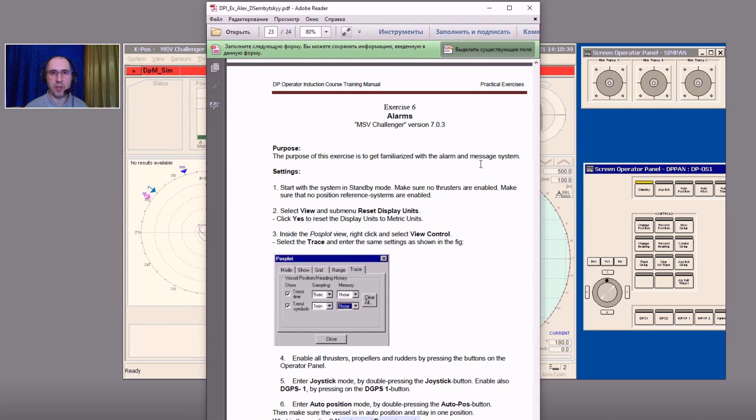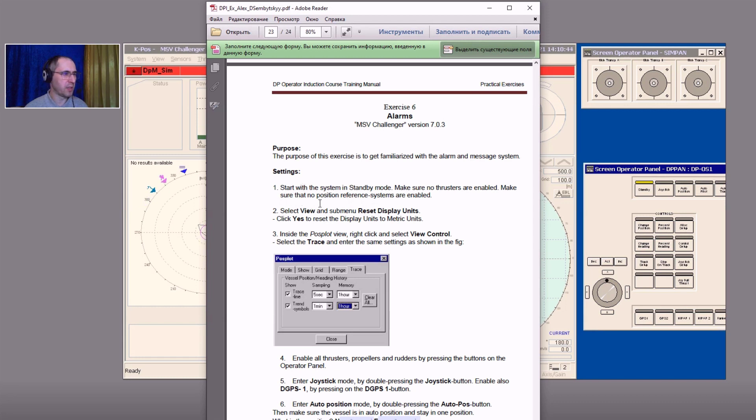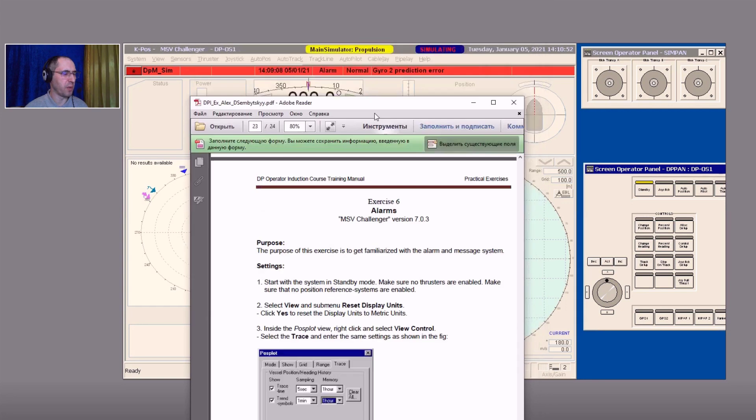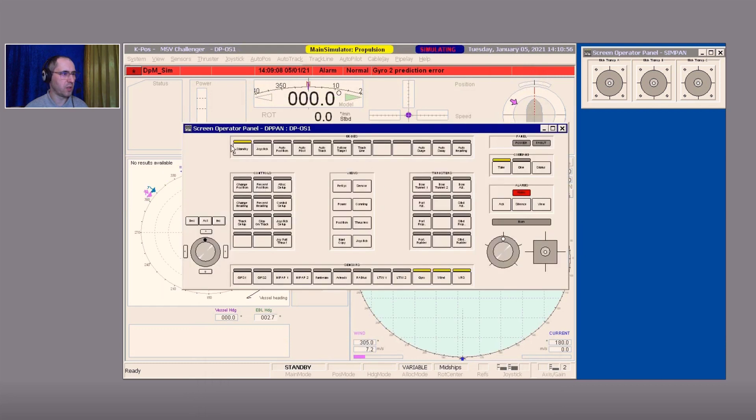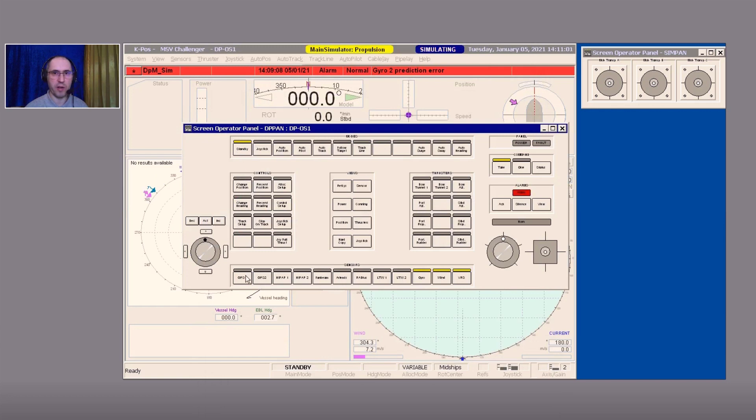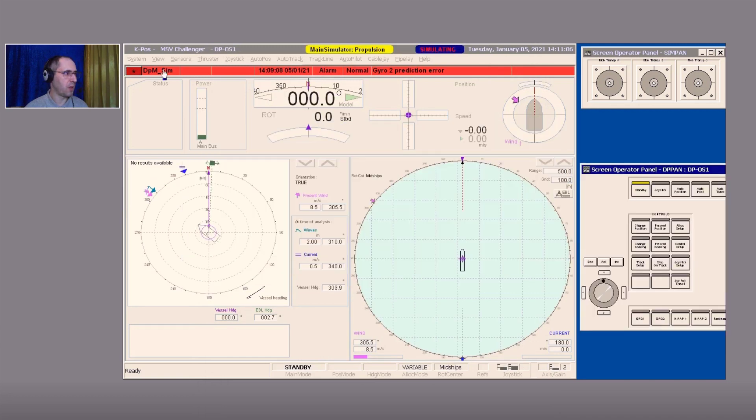Settings: As usual, we have to make some settings. Start with the system in standby mode. Make sure no thrusters are enabled and that no position reference systems are enabled. This is a routine job for us. No thrusters, take button activated, we are on standby, no PRS is available.